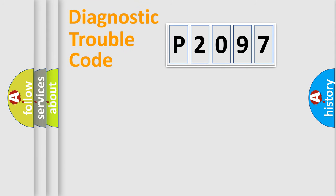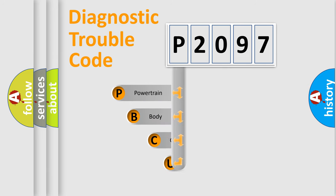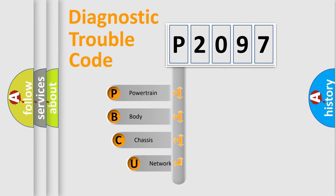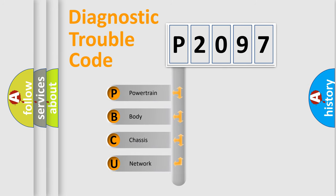Today we will find answers to these questions together. Let's do this. First, let's look at the history of diagnostic fault code composition according to the OBD2 protocol, which is unified for all automakers since 2000.